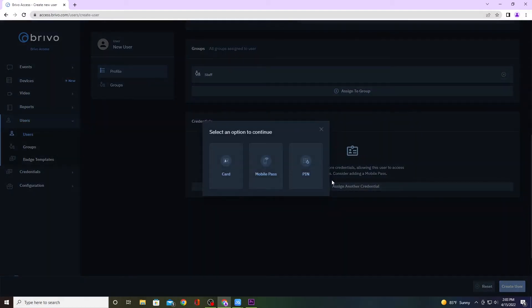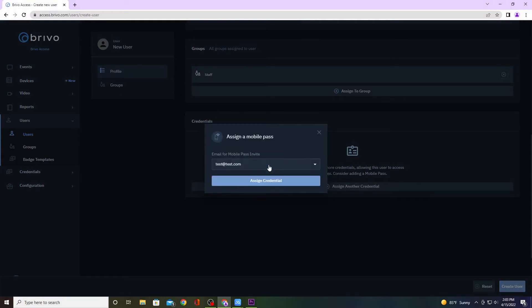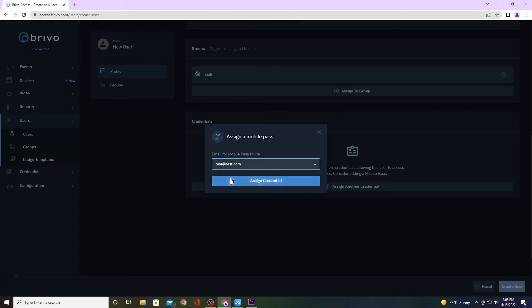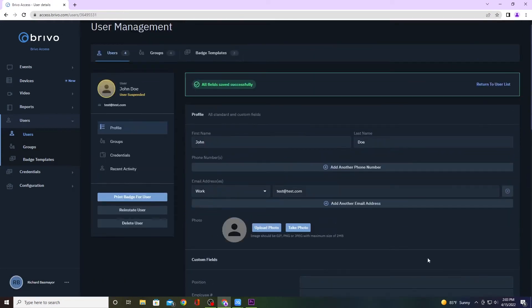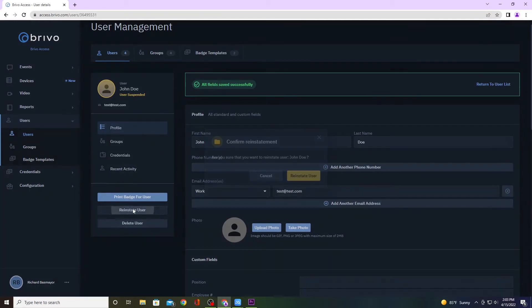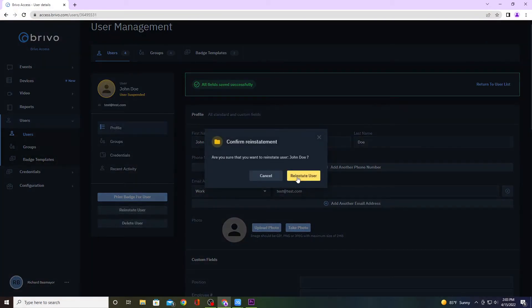Then you want to click on Credentials and then click on Mobile Pass. Click on the drop-down menu, find the email address that you want to use, click on it, and assign credential. At the very bottom, if you created a new user you would hit Create User, or if you already have one it would be Save User. I've already used this account before and deleted it, so I'm going to reinstate the user.